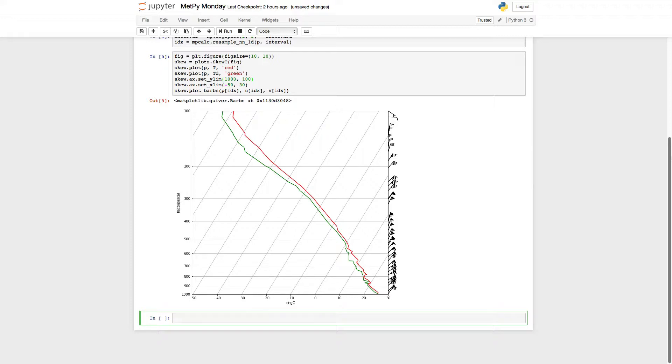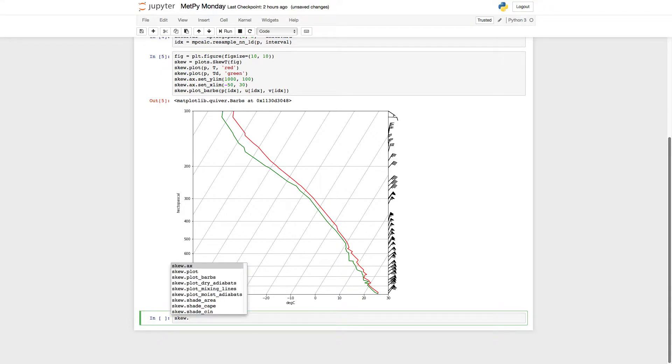One of the easiest ways to discover these things is by using tab completion. So I'm going to skew dot for a plot, and I'm just going to hit tab, and you can see all of these options in here.